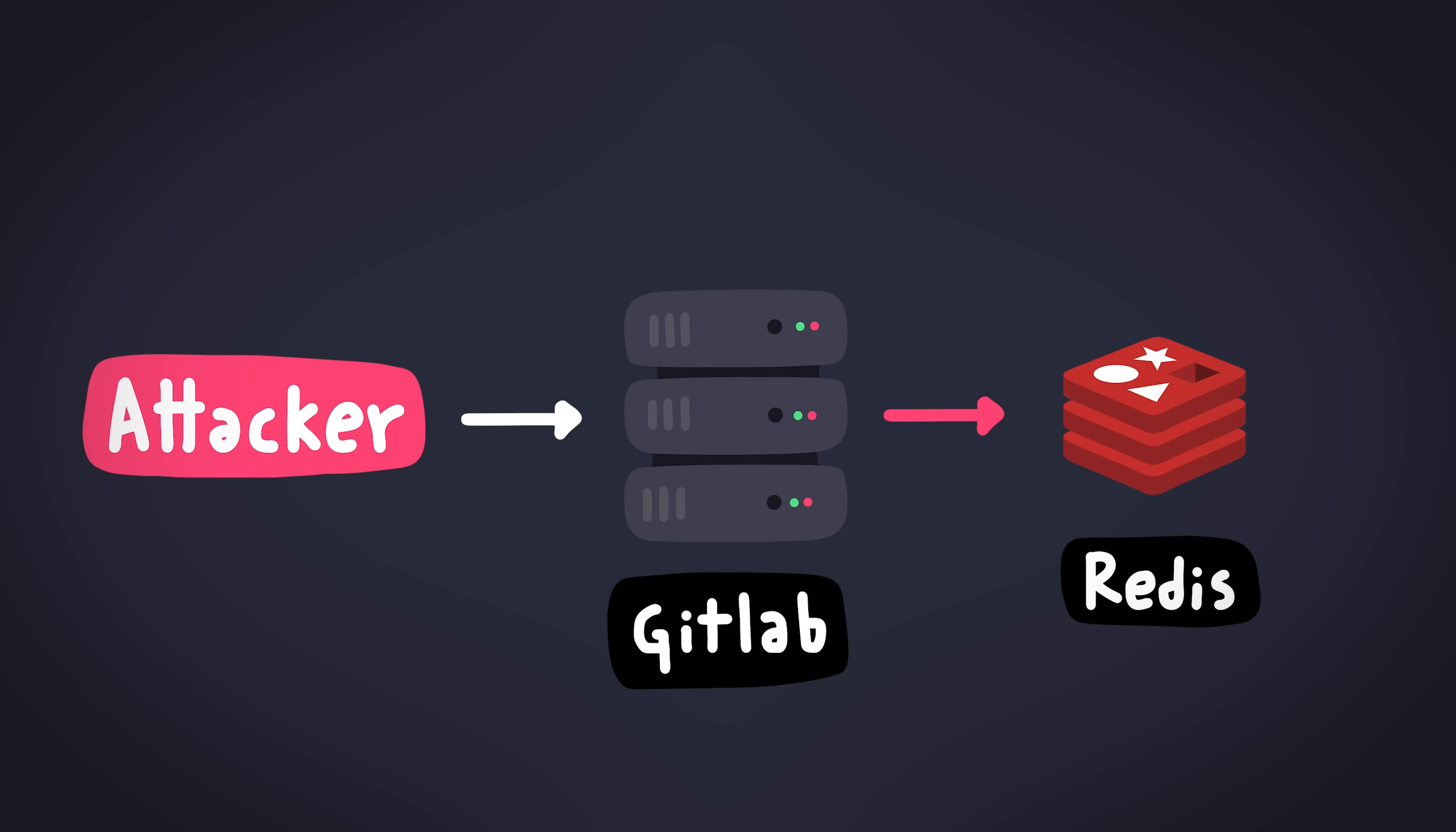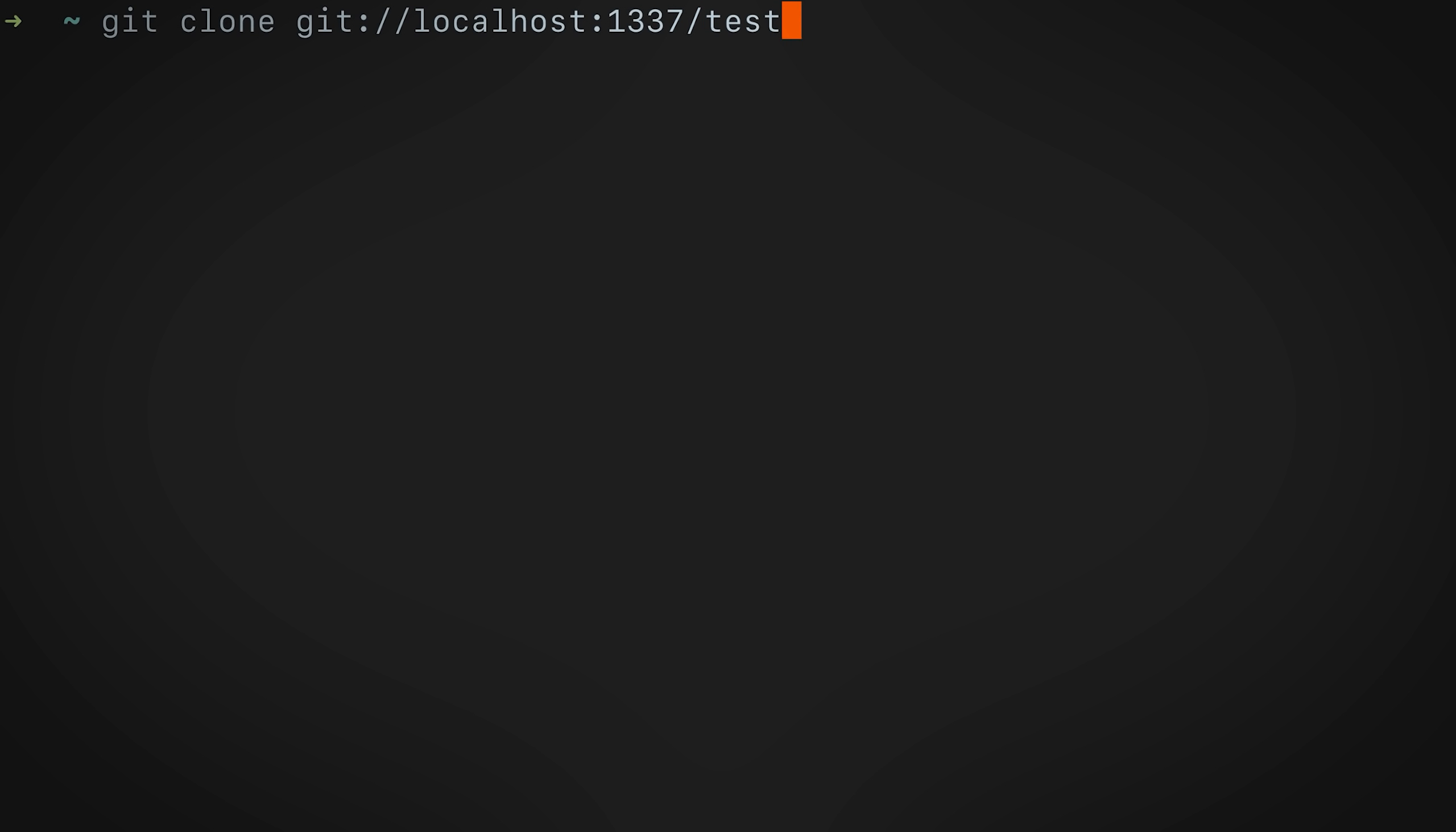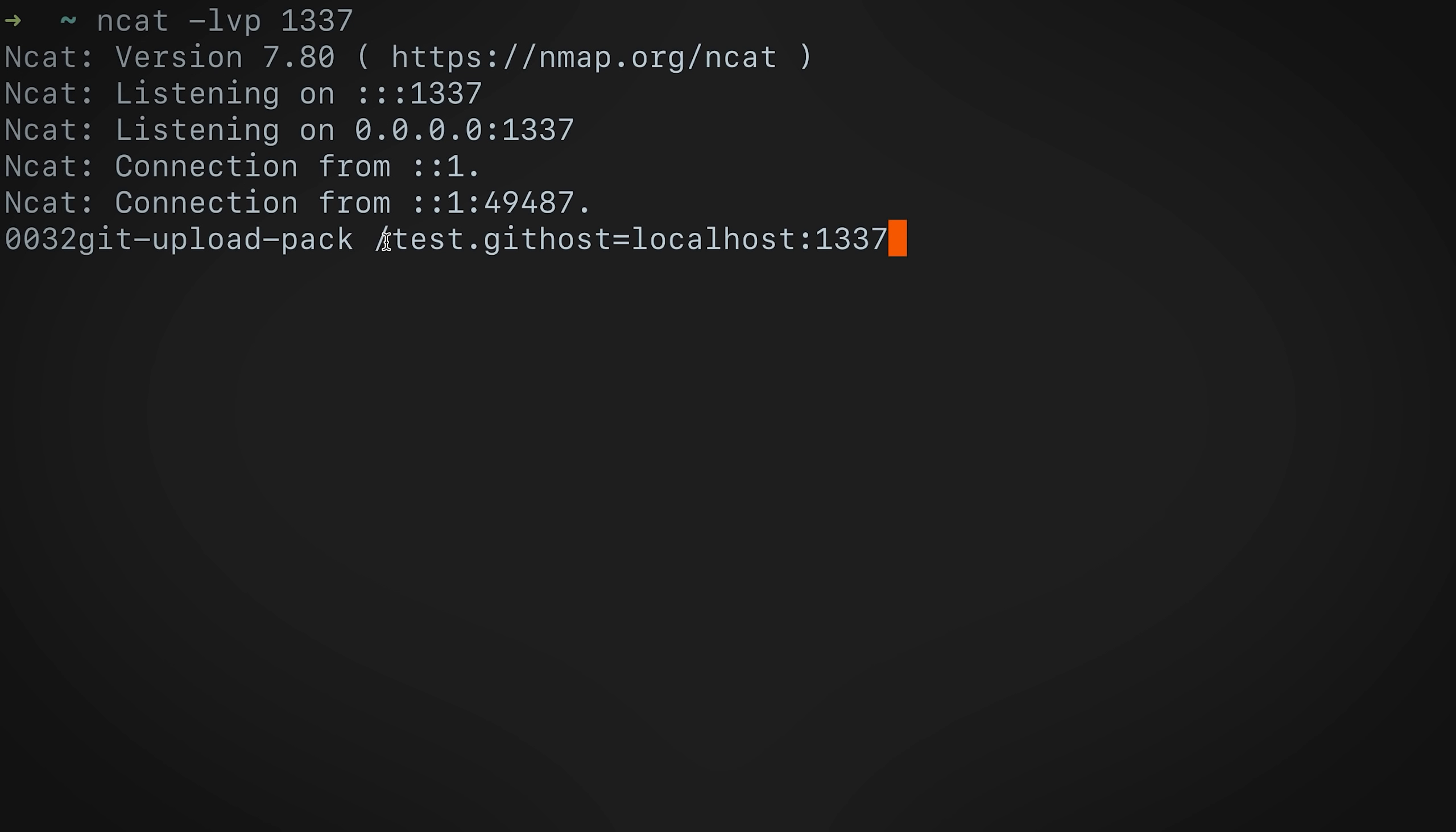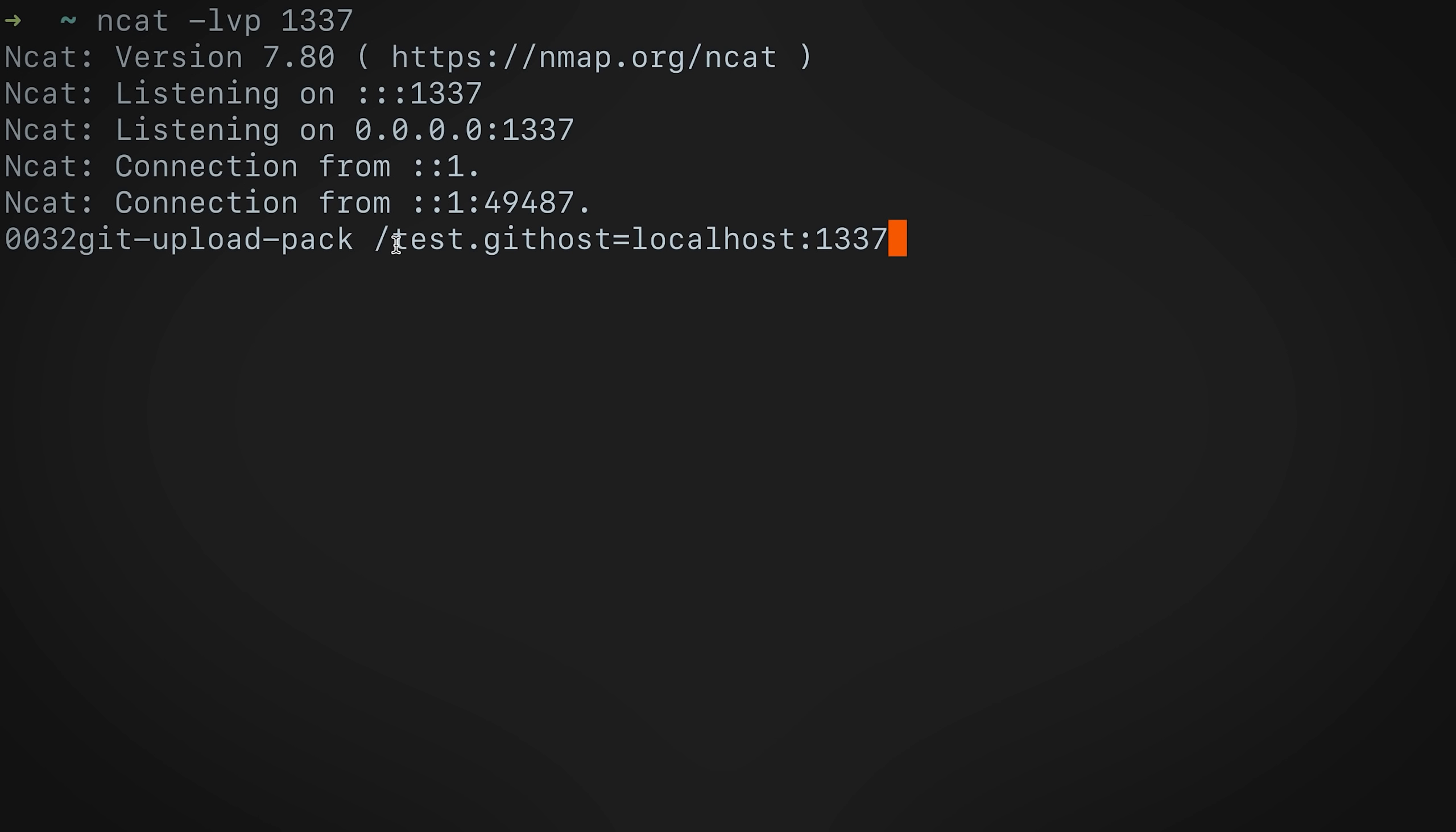So how does this Git protocol work? The easiest way to understand this is to actually set up a Netcat server and use a Git client to talk to it and see what it actually sends. As you can see, it sends plain text. Remember that this is what the Redis sees. It's not valid Redis commands, but this is what it actually sees and also executes.